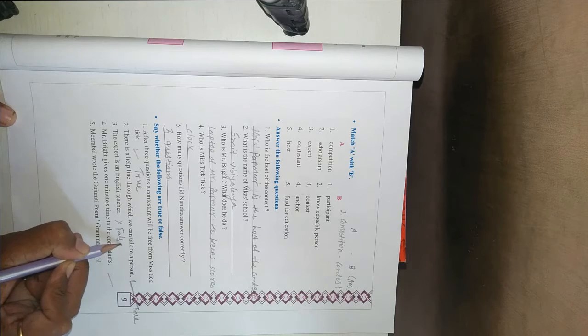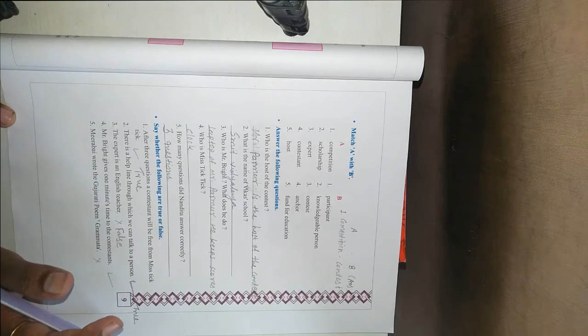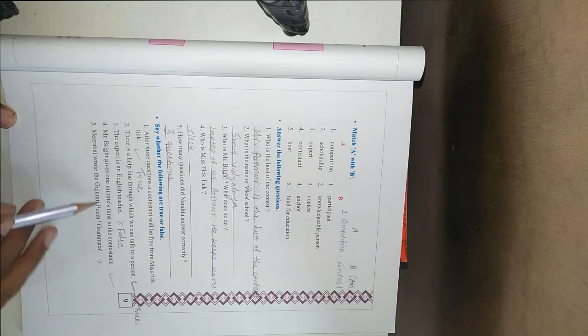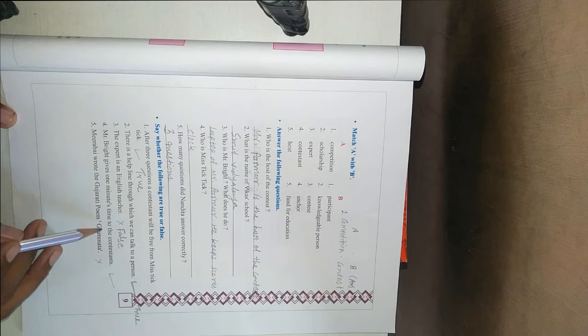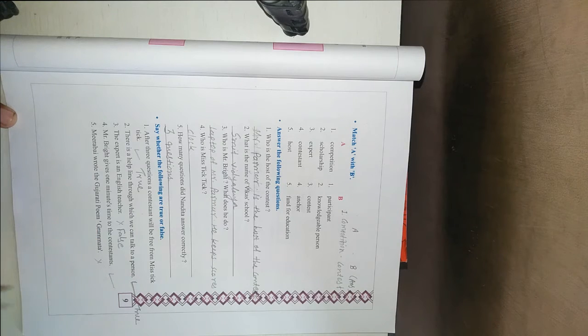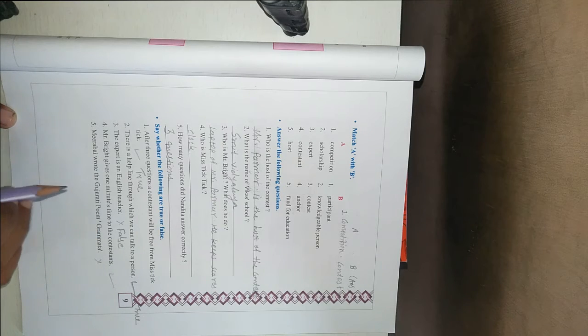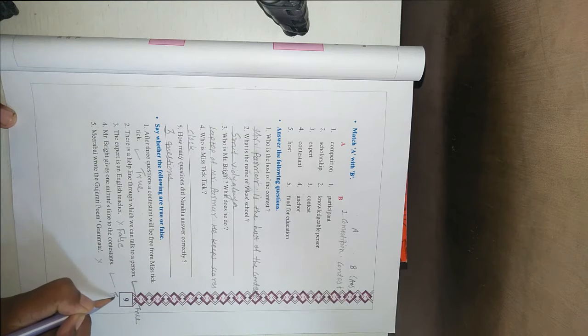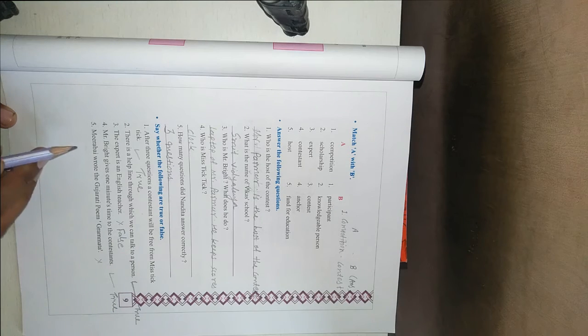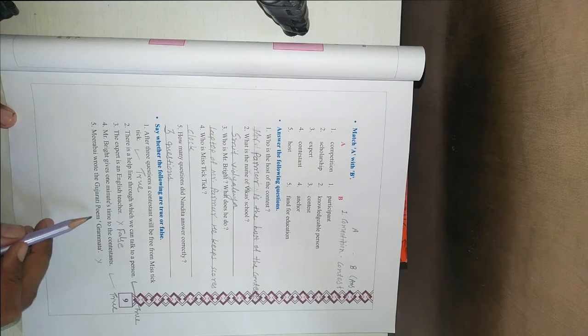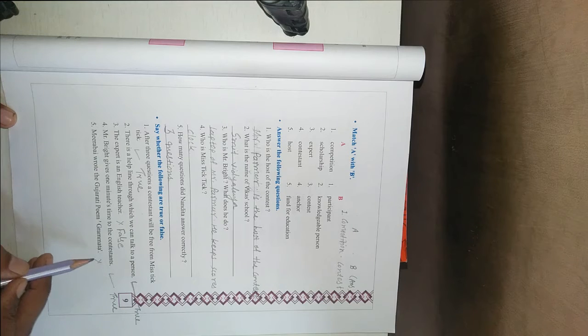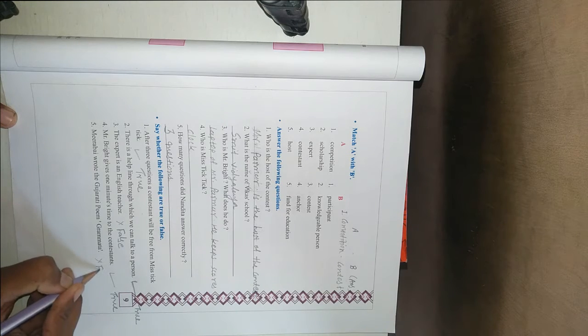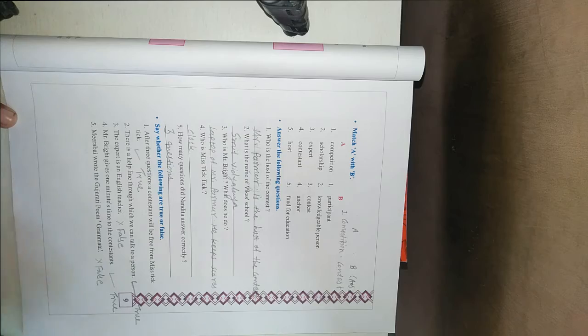The expert is a principal of the school. Mr. Bright gives one minute's time to the contestant. One minute time is given by Mr. Bright. Yes, it's true. Then the last one. Mirabai wrote the Gujarati poem Grammata. Wrong. Klaapi wrote.